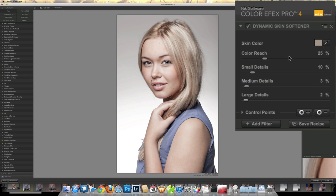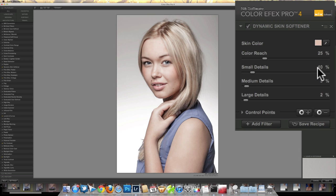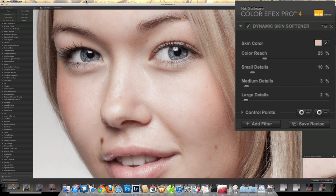When I fire Color Effects Pro 4, by default I seem to always have the Dynamic Skin Softener. If I just click the little eyedropper tool up here, I can sample the color of Beth's skin. The color reach — 25% — seems like a pretty good number; that means it's going to choose colors either side of this pink that I selected and soften all those colors. I have some numbers pre-dialed in: I modify them down to 10, 3, and 2, which are pretty low. If I press the Compare button — that's where the image started — and let go, you can just see it takes a little bit of the slight roughness off the skin and smooths it.